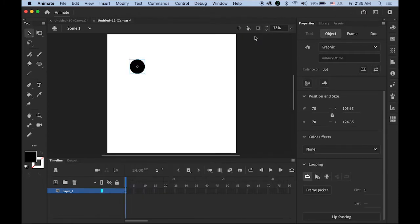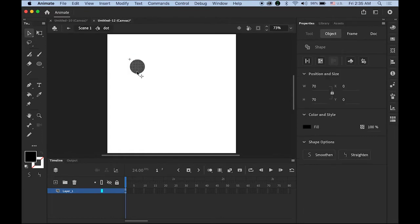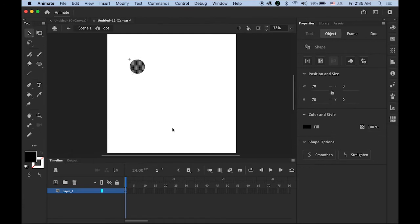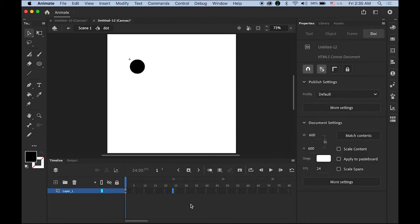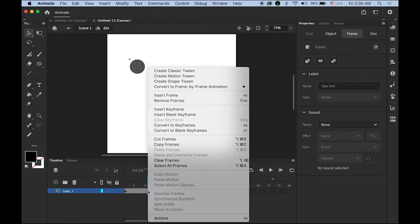Now double-click your dot graphic symbol on the stage. Once you double-click, you'll see that you're in the dot graphic symbol's editing window. This graphic symbol has its own timeline. First thing is I'm going to highlight the one second mark, which is frame 24, and insert a keyframe. Then place your mouse cursor somewhere between frame 1 and 24, hold down the Control key or right-click, and choose Create Classic Tween.